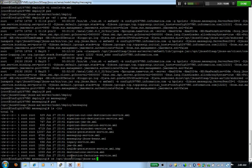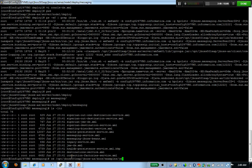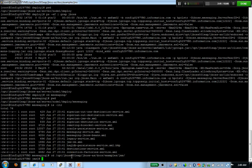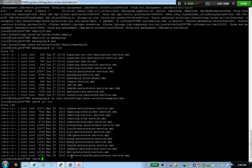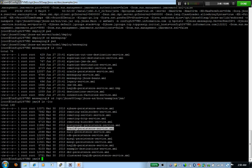If you go under the JBoss home directory, under docs, under examples, under jms, you have all these configuration files available for use. You see Oracle persistence readily available for use. So you copy this file and take it to the messaging directory.